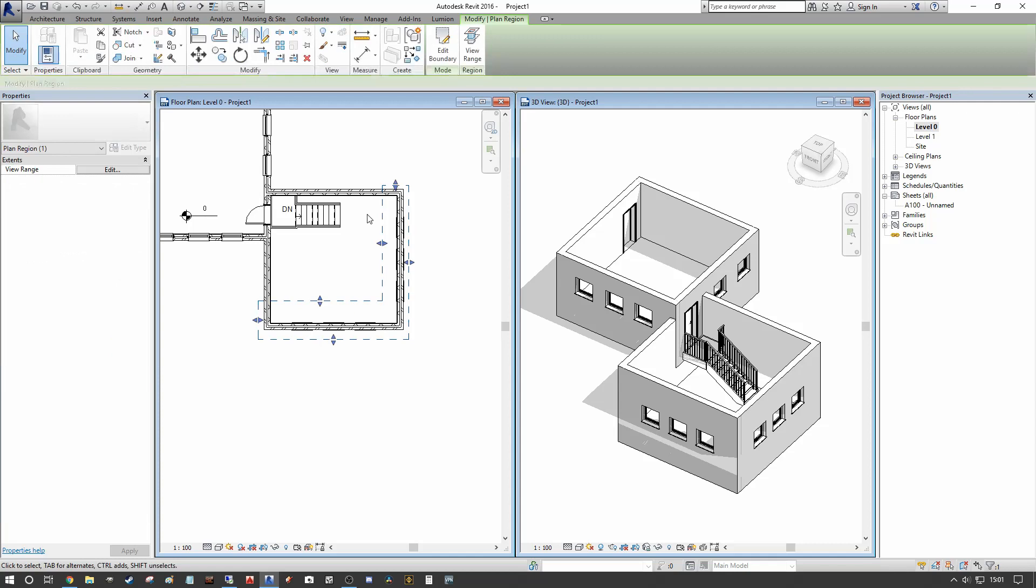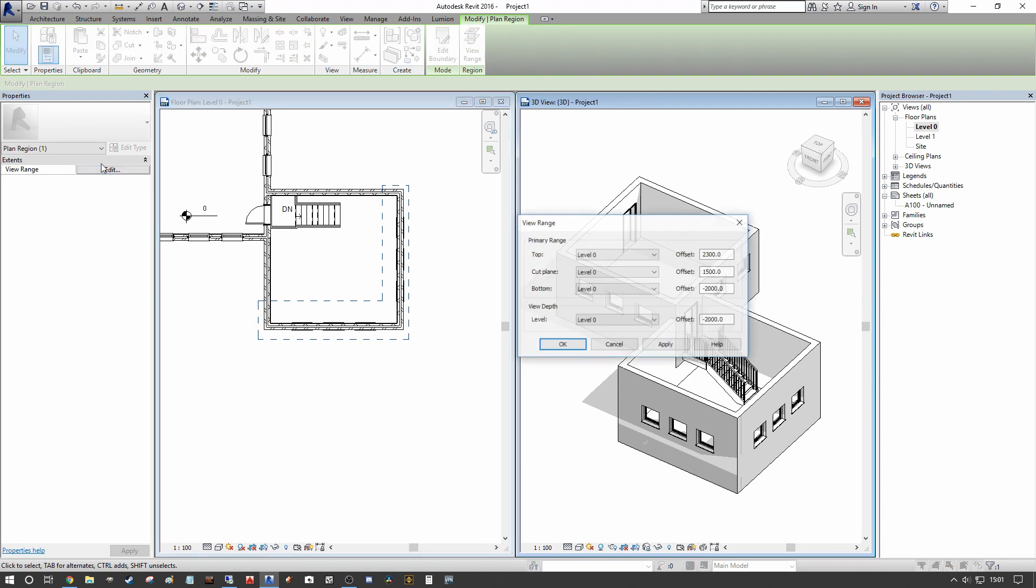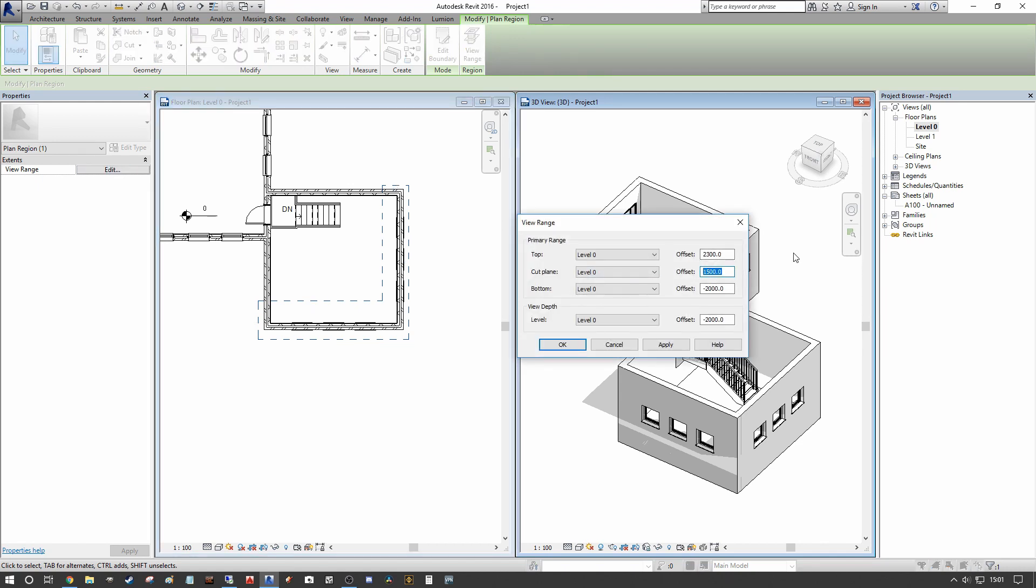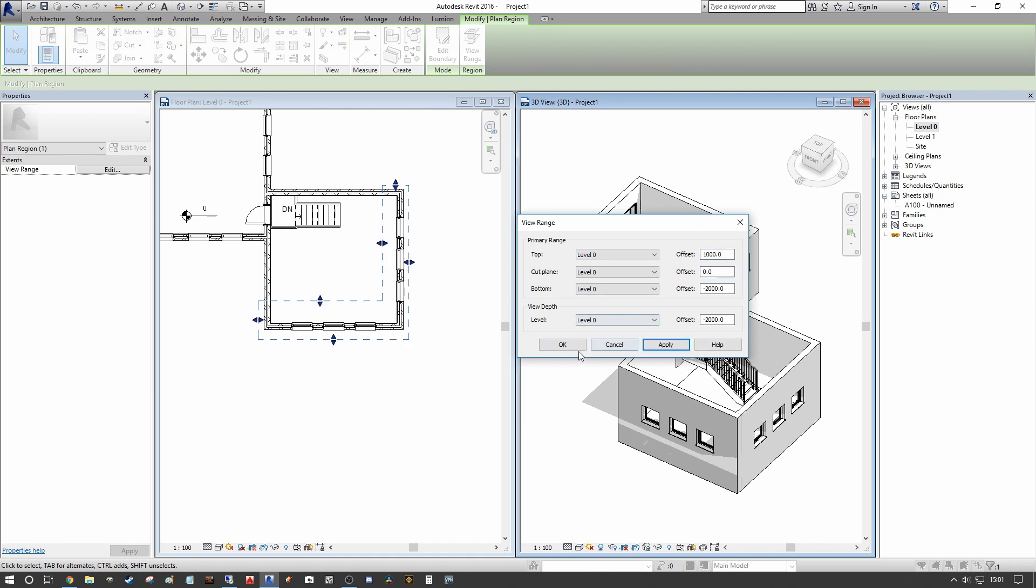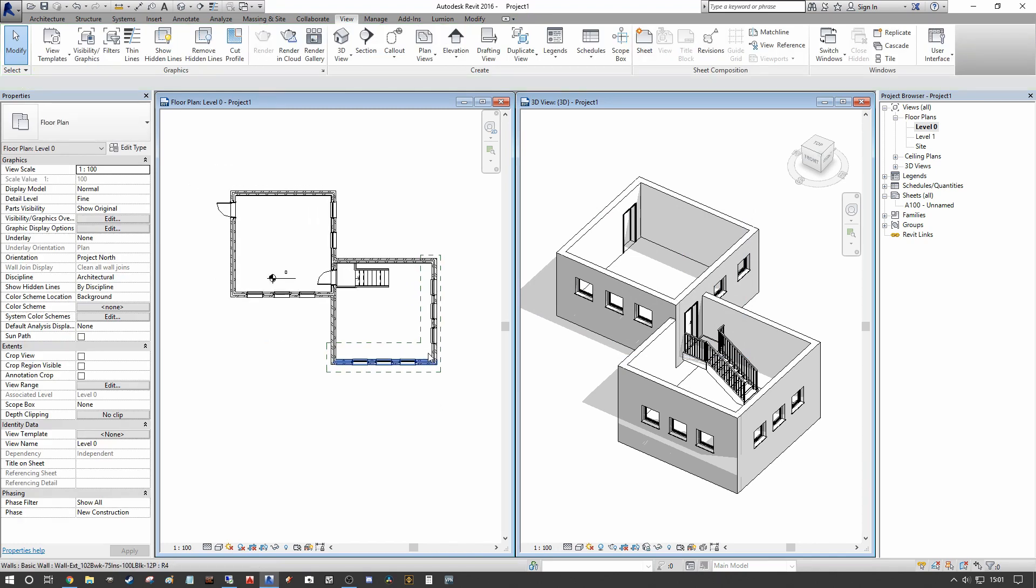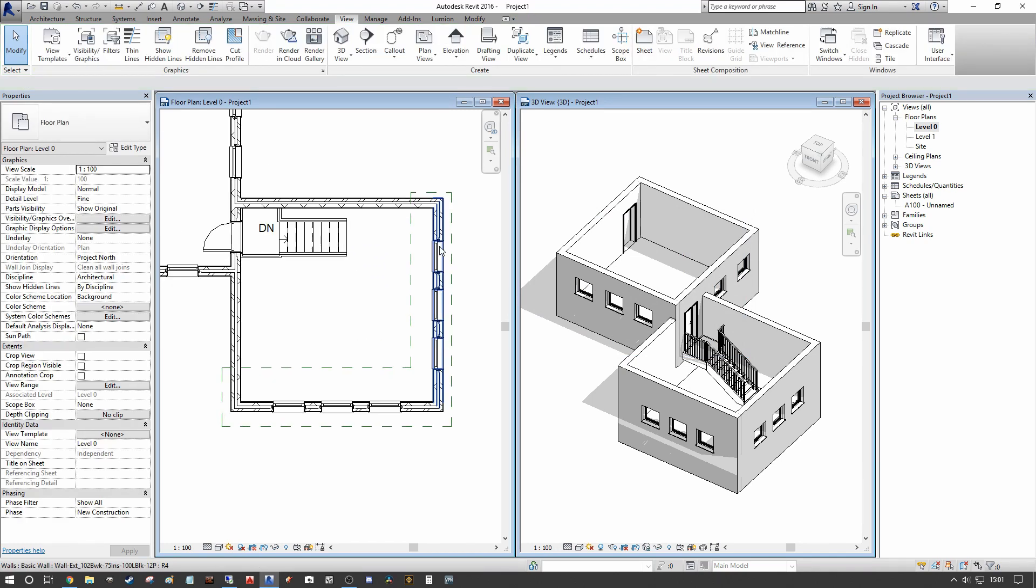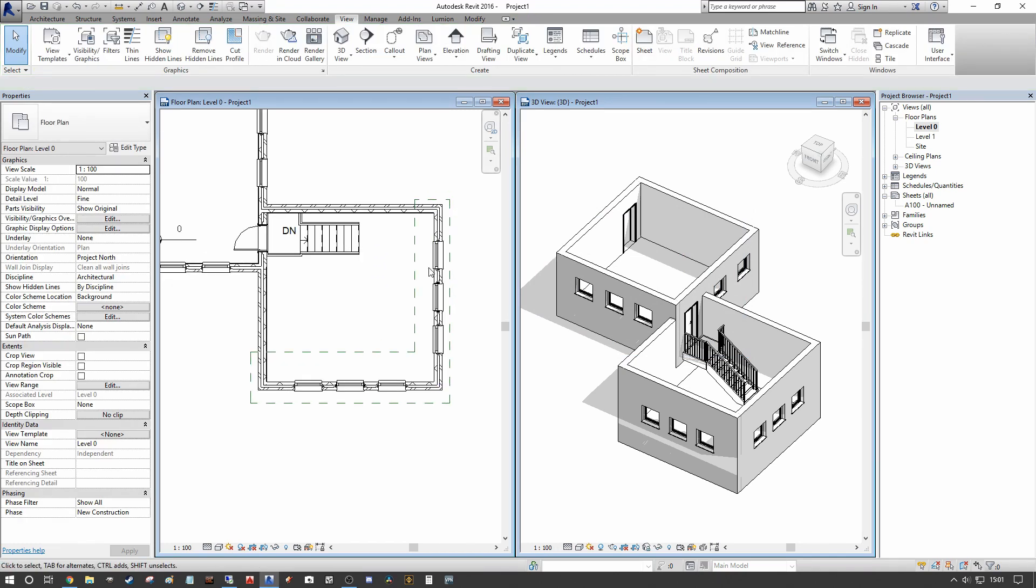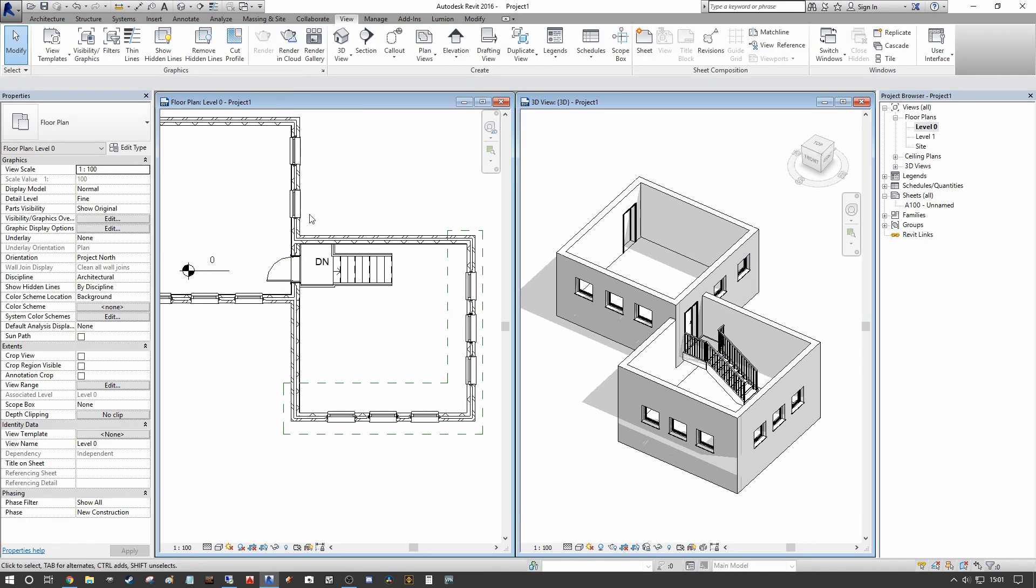So we can select our newly appointed plan region and we can go into our view range dialogue, press edit, and we can change our cut plane to zero and we'll put our primary range set to a thousand there. And when we press apply you can see now we have the correct presentation of the windows at the lower level and at the upper level but it's still all within the one plan view.